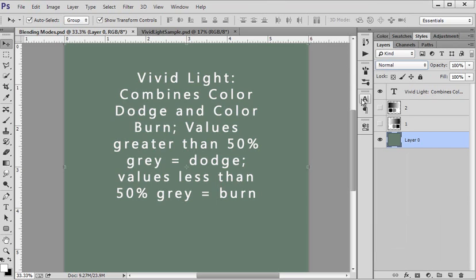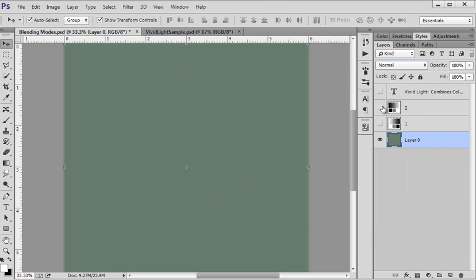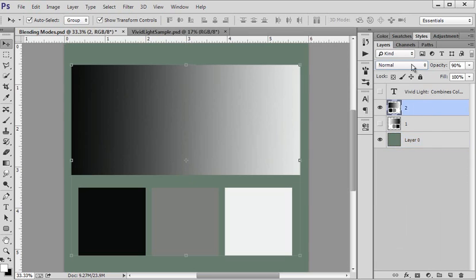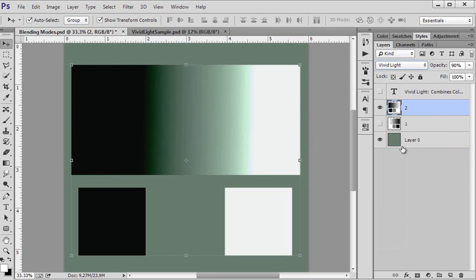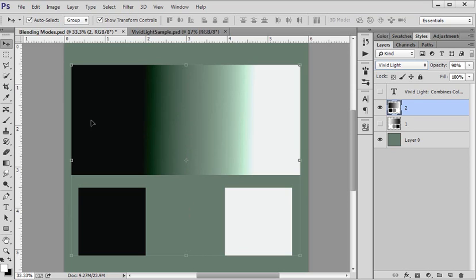And let's look at our graphic as we've been doing with each class. And we're going to change it to Vivid Light. And this is what it does. And you see this is the 50% gray color in the middle. There's no change. But everything up here in our gradient area on either side of it makes a change.